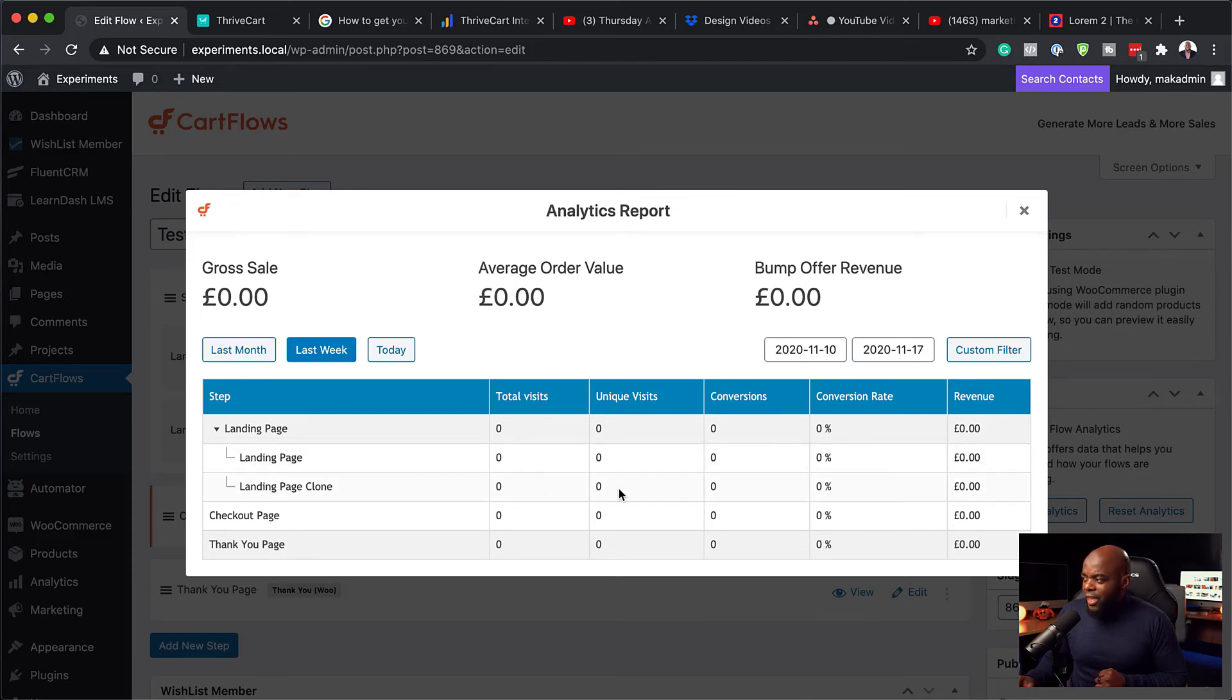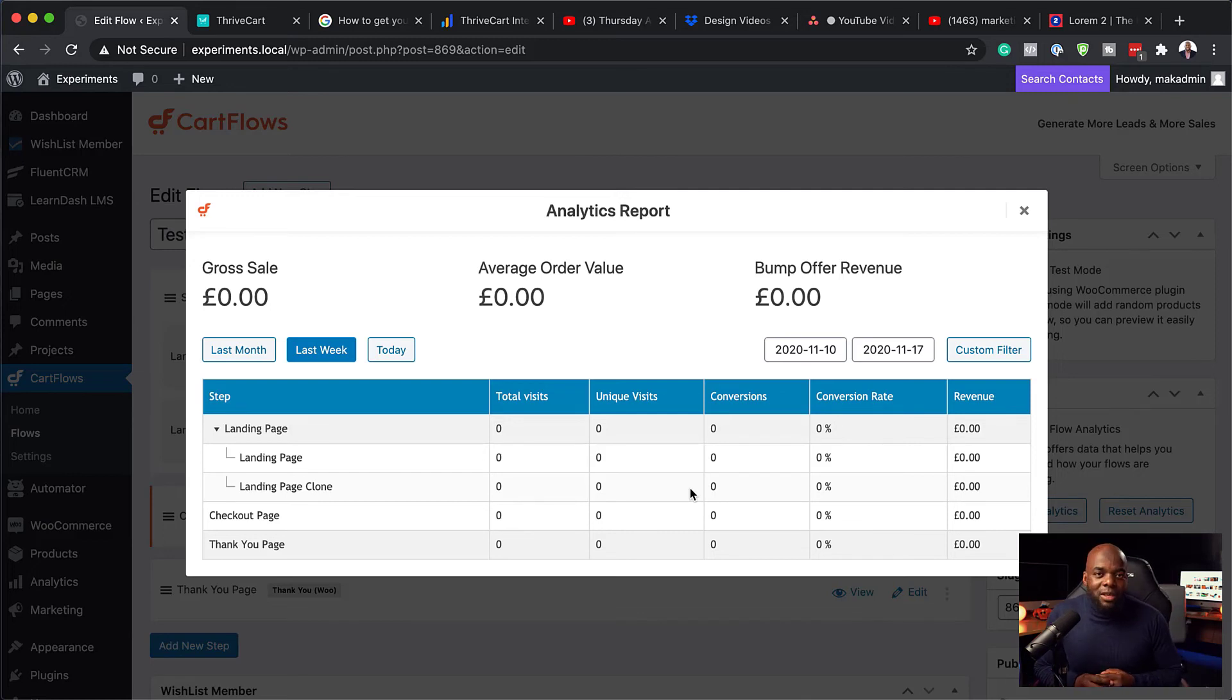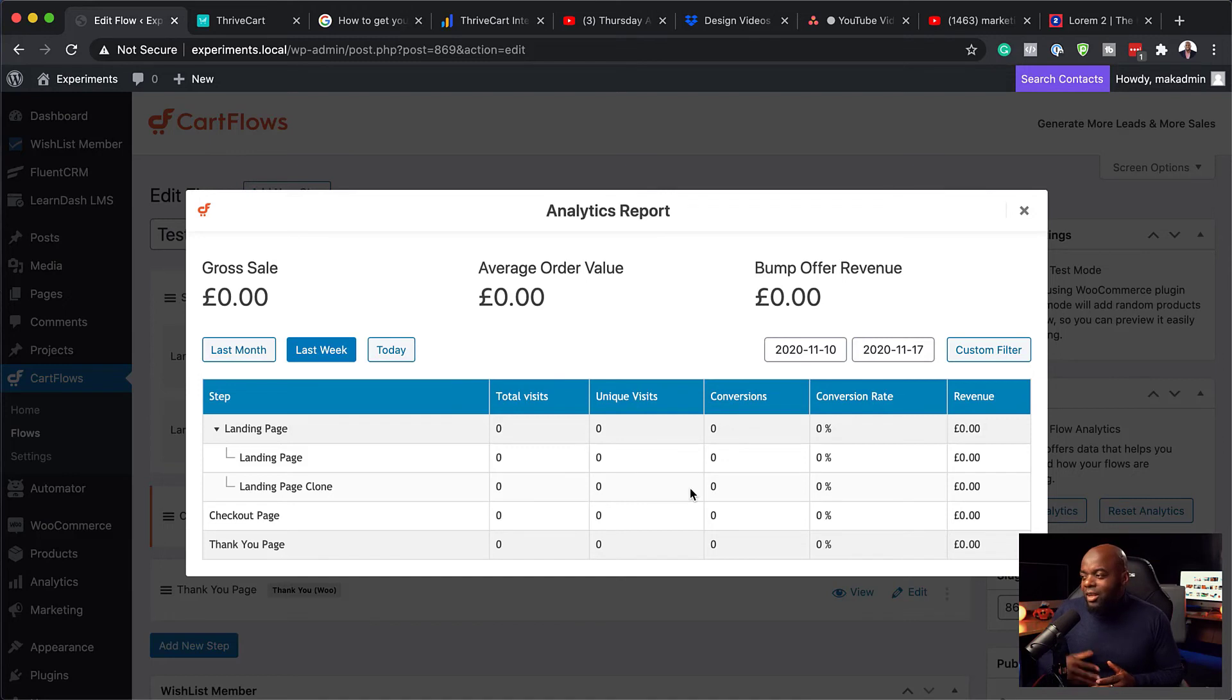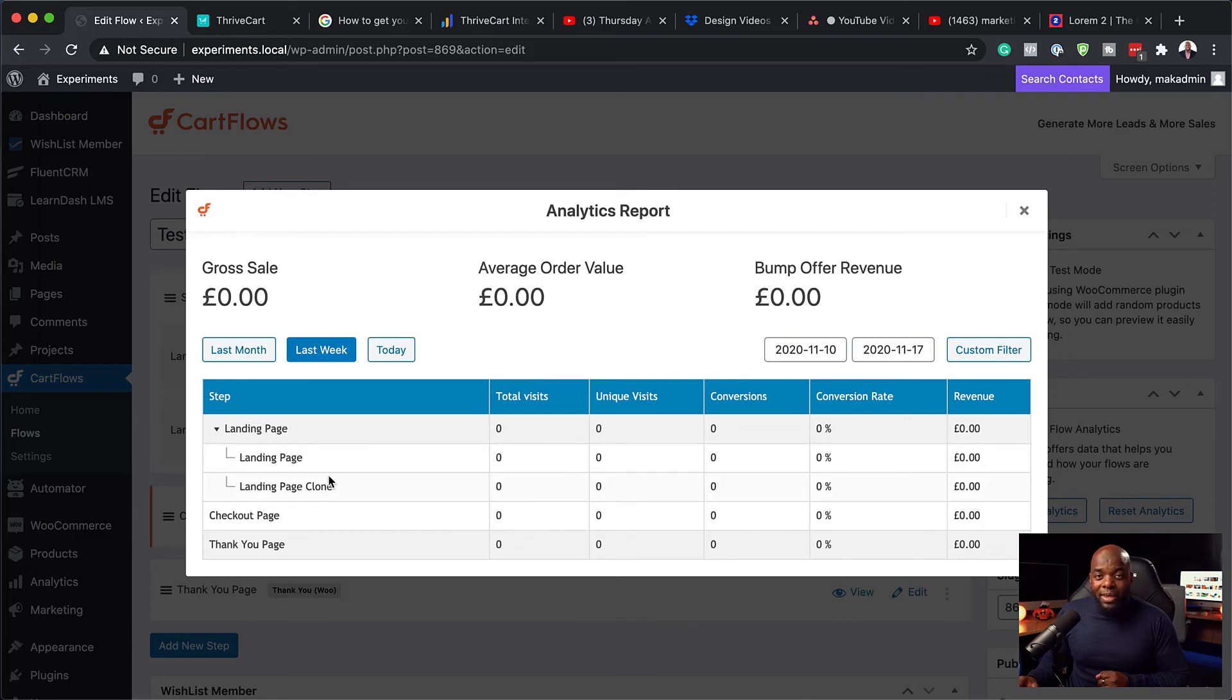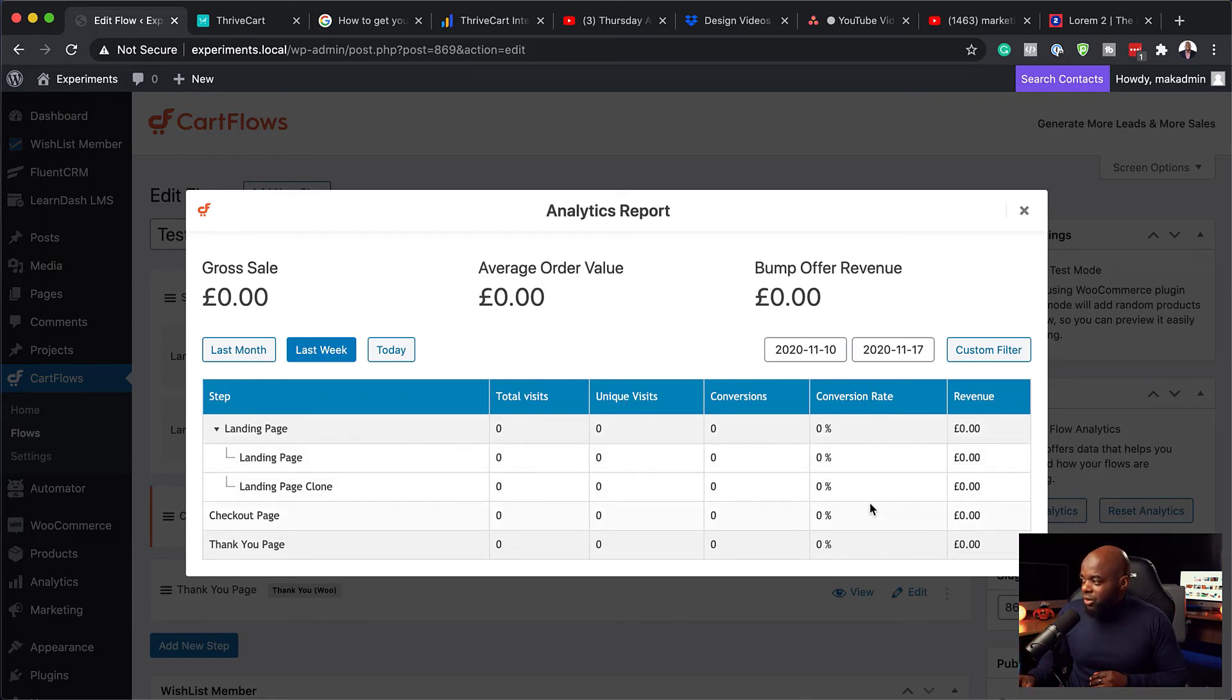I think this hasn't triggered any stats because it's using the same IP address or it's running from the same computer. So that's why it didn't show. But this is where you would see how this is performing. And it's really cool. So you can see your number of visits, your conversions, the conversion rate, and so on.